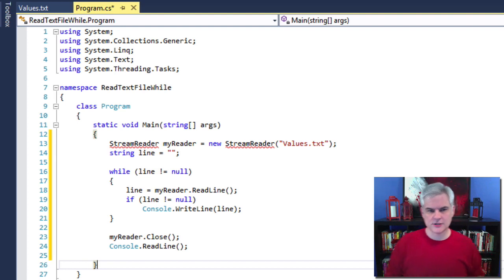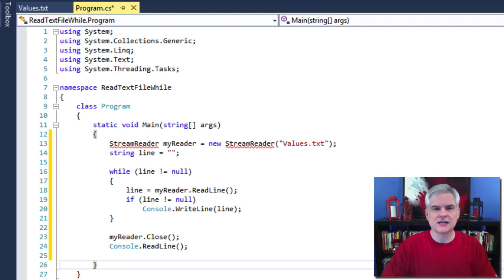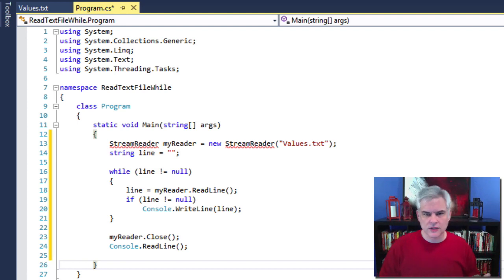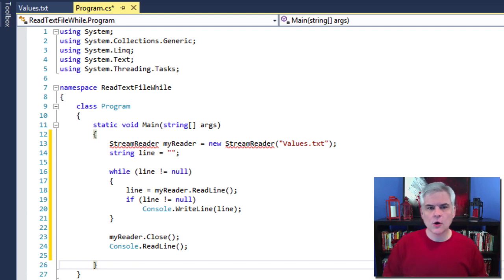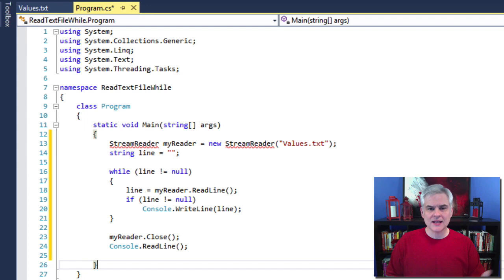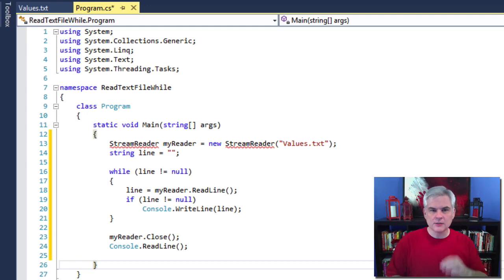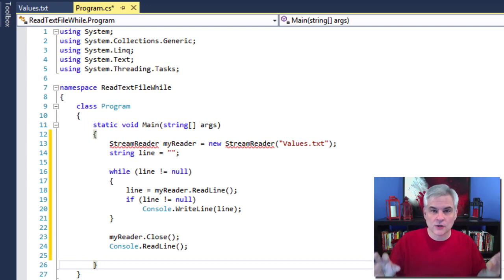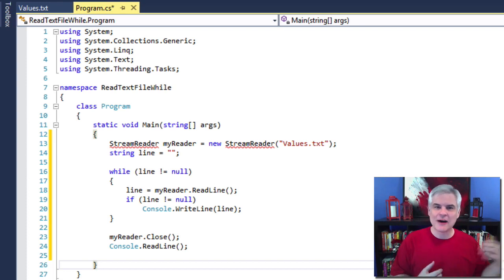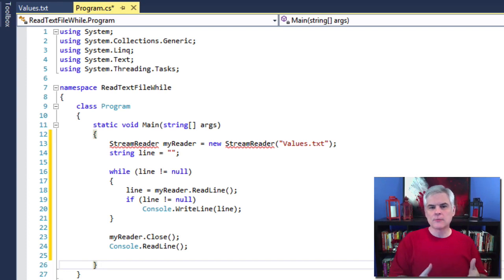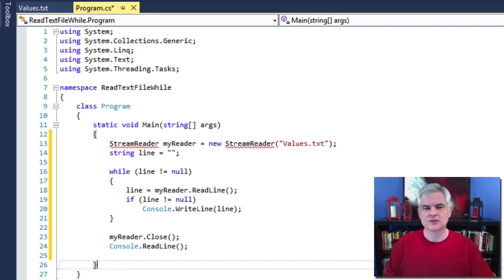Before we fix this, let me explain what each line of code is trying to do. In line 13, we're using the StreamReader object to open up the values.txt file. We create a new variable called myReader of type StreamReader. A StreamReader kind of works like a straw — little by little, line by line, it will suck in data out of the values.txt file into our program, where it can be processed or simply printed to screen.